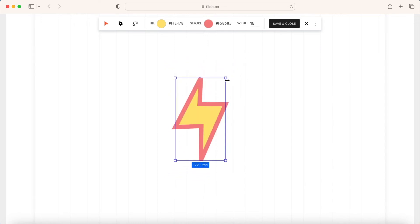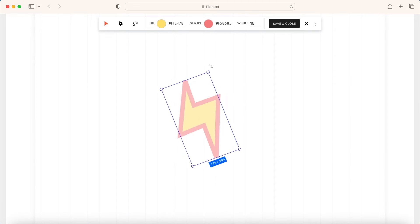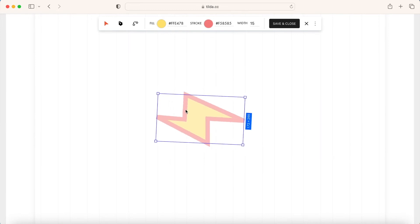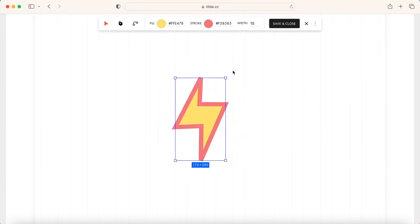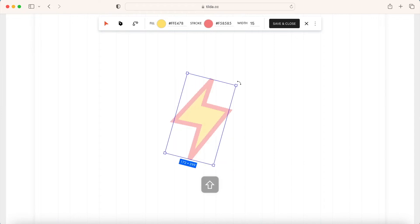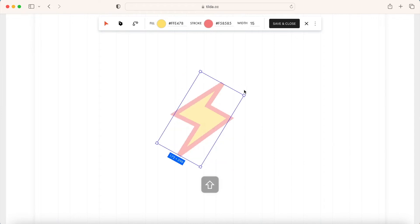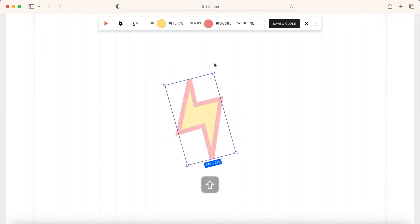There are also two ways to rotate elements. Free, the element is rotated arbitrarily. Simply move the cursor over the corner of the element. Rotation with the 15 degrees step. For this, hold the Shift key while rotating the element.